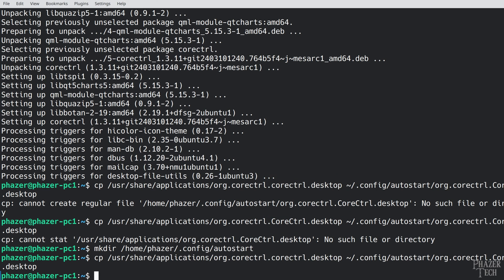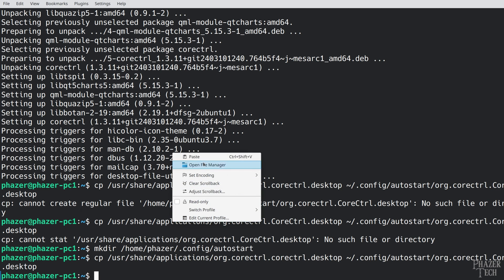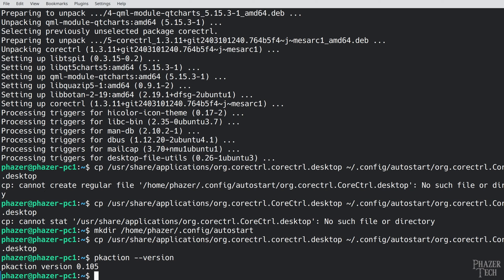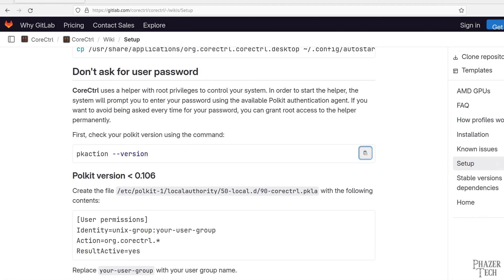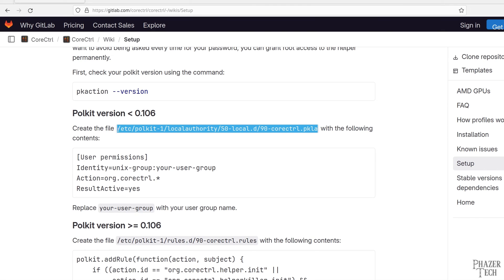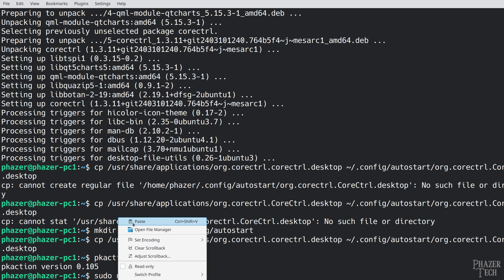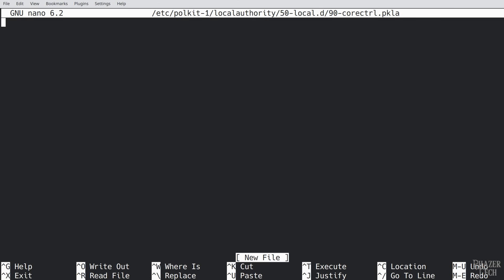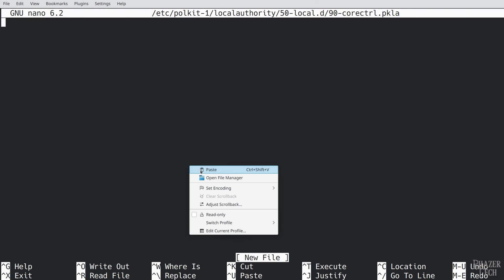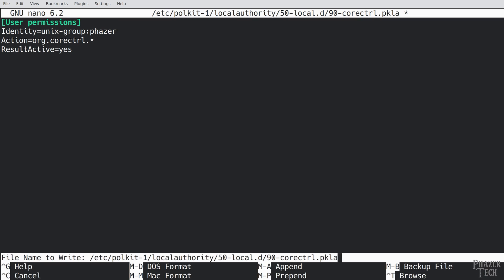The next step will allow you to run the program without needing to enter your password each time. To do this we'll need to create a new file. But the exact contents of this depends on which version of polkit your system is running. Copy and paste this command here to find out which version you have. You can see my system has version 0.105 installed. So that means I'll need to create this file here since my version is less than 0.106. If your version is higher then follow the steps under this section instead. So I'll first copy this location. Then go to the terminal and enter sudo nano and paste this location. Now copy this box and paste it into the terminal. Now use the arrow keys and navigate to your user group and replace this part with your username just like I did here. Now press control x and save the file.